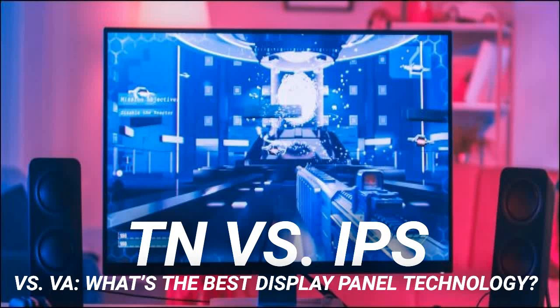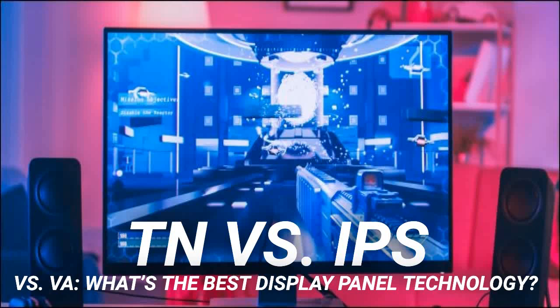IPS technology was developed to improve upon the limitations of TN panels — most notably the poor color reproduction and limited viewing angles. As a result, IPS panels are much better than TNs in both of these areas. IPS panels have vastly superior viewing angles, meaning you can view them from extreme angles and still get accurate color reproduction. You'll notice very little color shift when viewing from a less-than-ideal perspective. IPS panels are also known for their relatively good black reproduction, which helps eliminate the washed-out look you get with TN panels. However, IPS panels fall short of the excellent contrast ratios you'll find on VA panels.